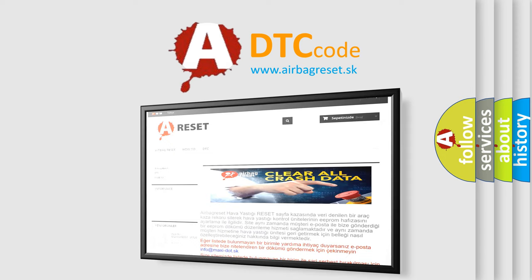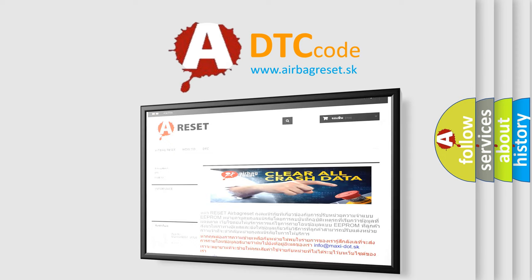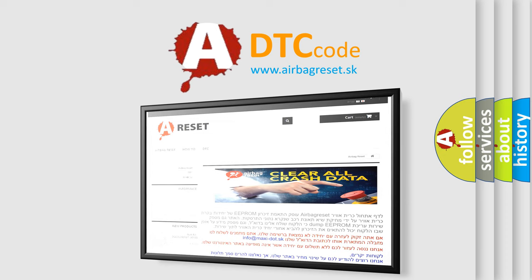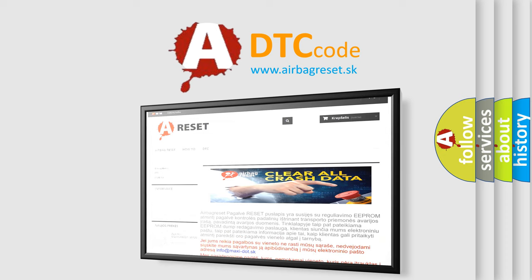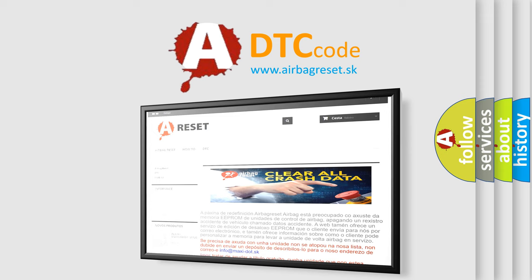The Airbag Reset website aims to provide information in 52 languages. Thank you for your attention and stay tuned for the next video.